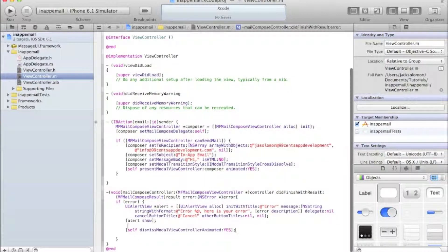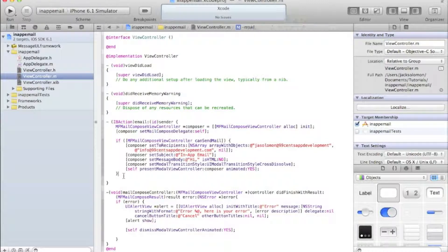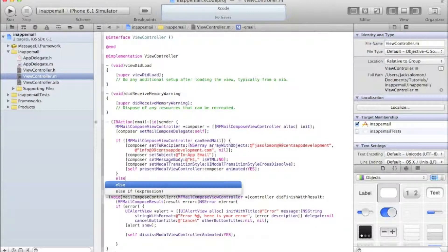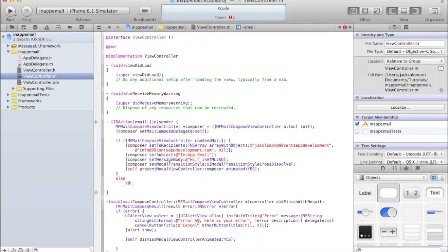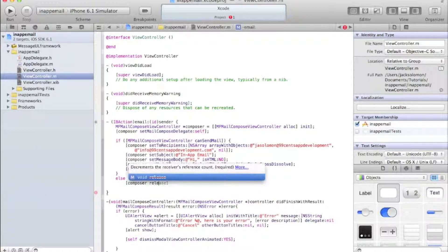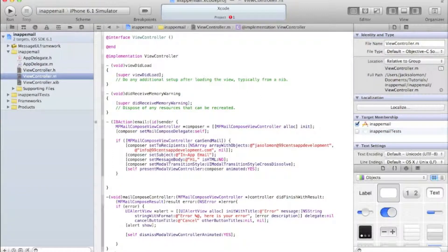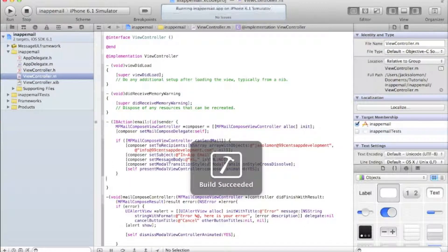Now, normally in the IBAction after the code to compose the mail you'd have an else statement with composer release, but ARC won't allow us to do that anymore - you'll get an error. So you don't need that. If we try to run now, we've got no errors which is a good sign.